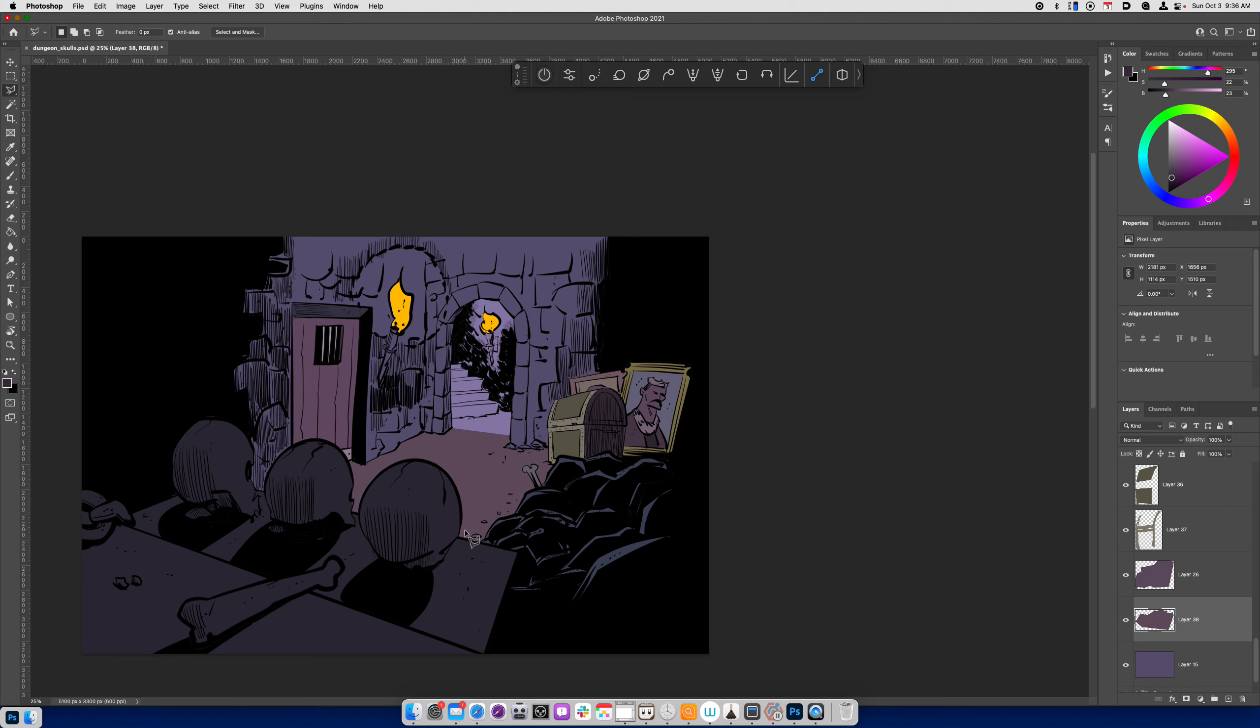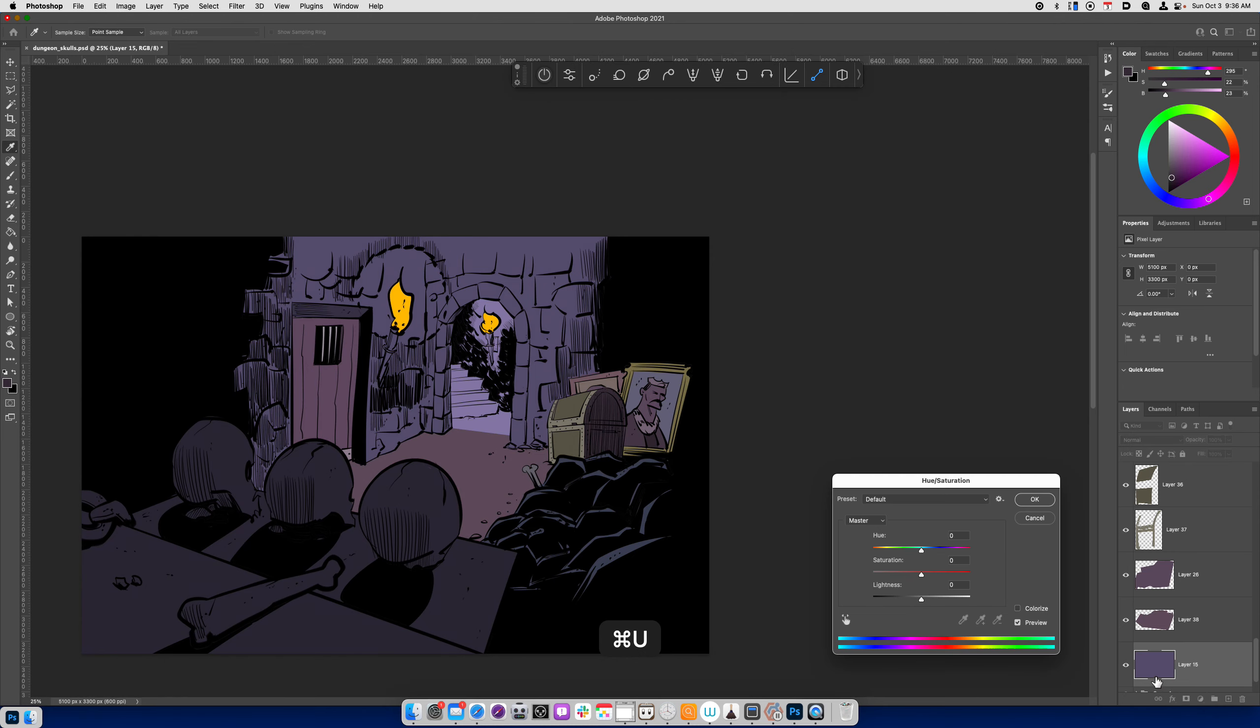Okay. Now I've got the walls and I can just go back to my base layer, hit Command-J. Drop the saturation down a little bit. And I want to give it kind of more of a bluish type of feel.